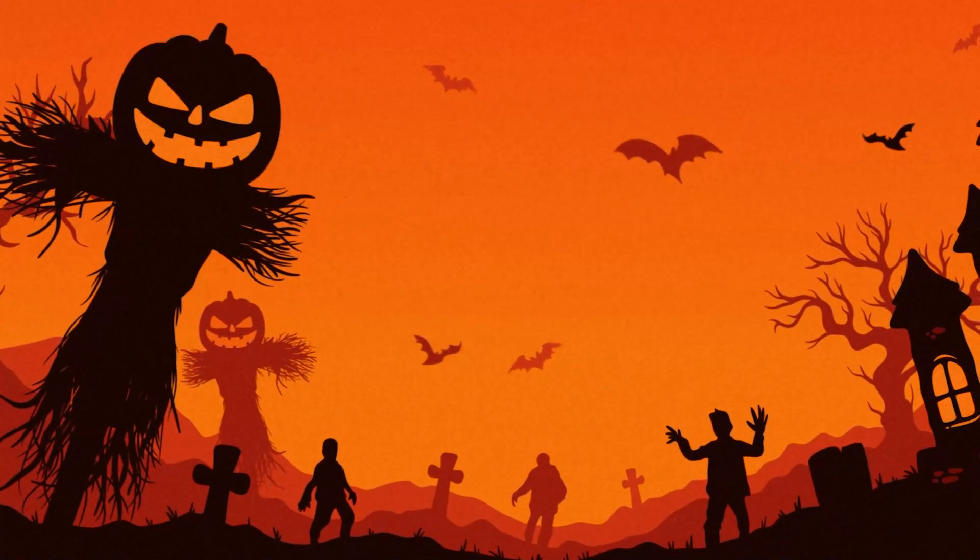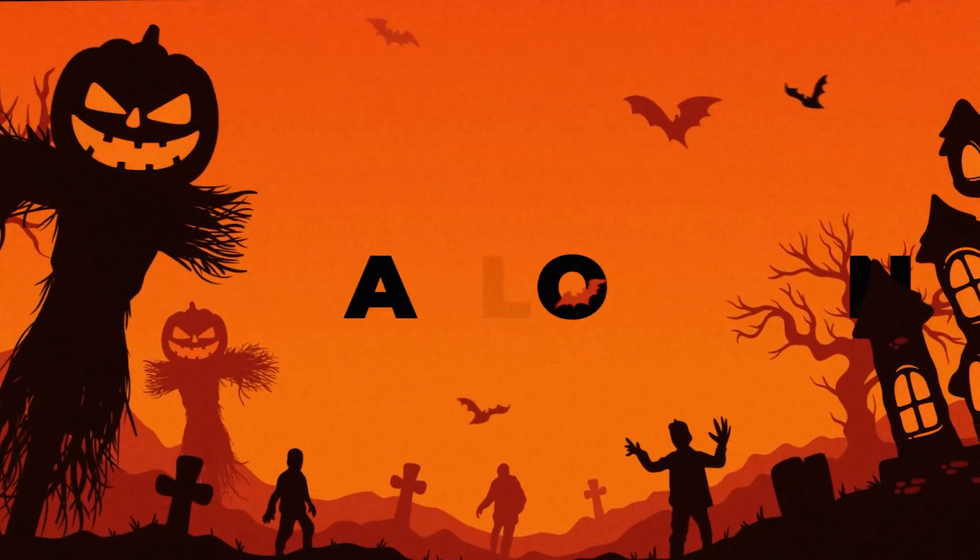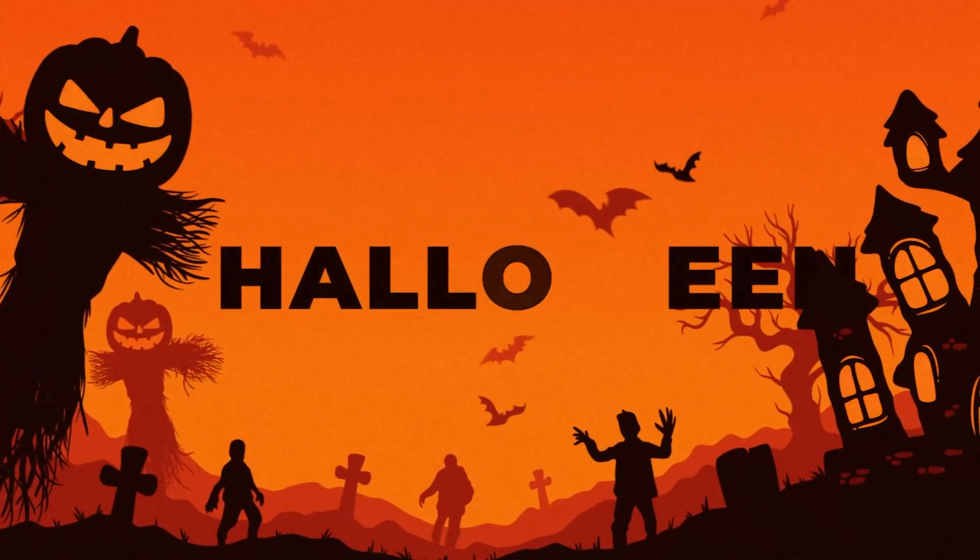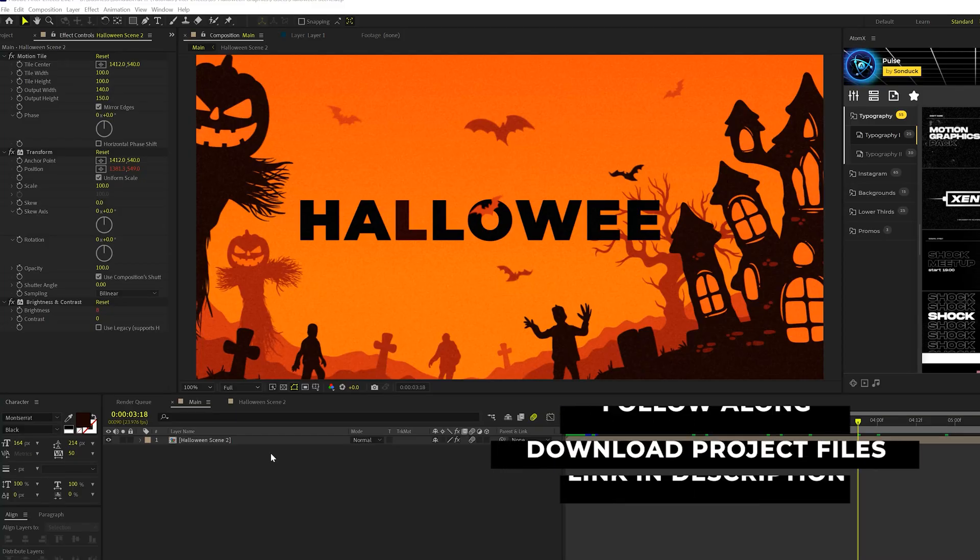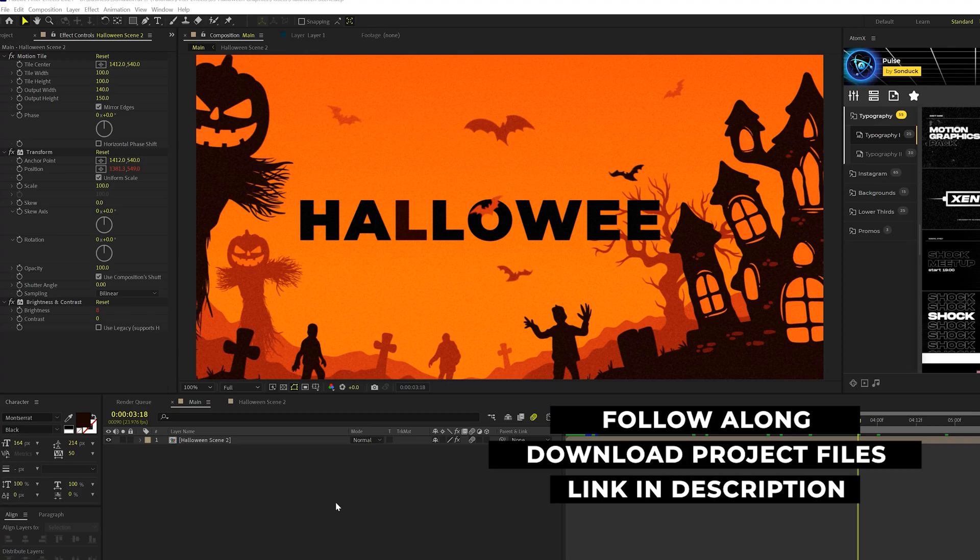So we're going to talk about creating this really cool Halloween scene. We're going to jump over and get started. Before we can jump over to After Effects and animate everything, we need to talk about how to get these scene elements.